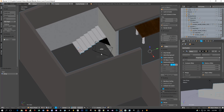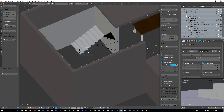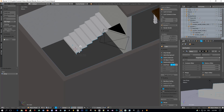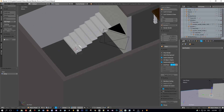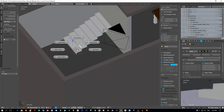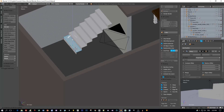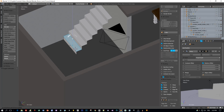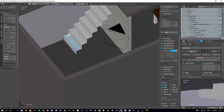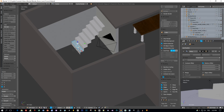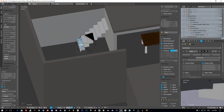I will increase the height of the first step, and because we added the array modifier, it will be applied to the other steps as well. Just pull it upwards.